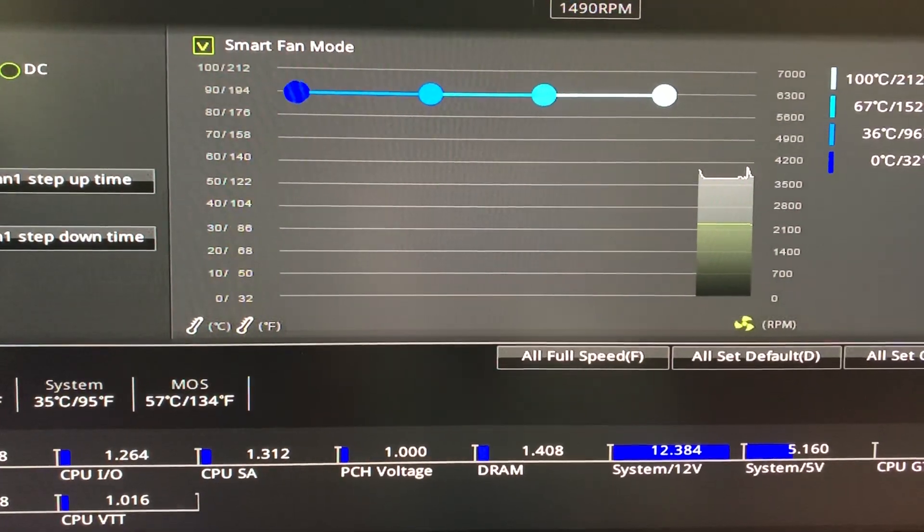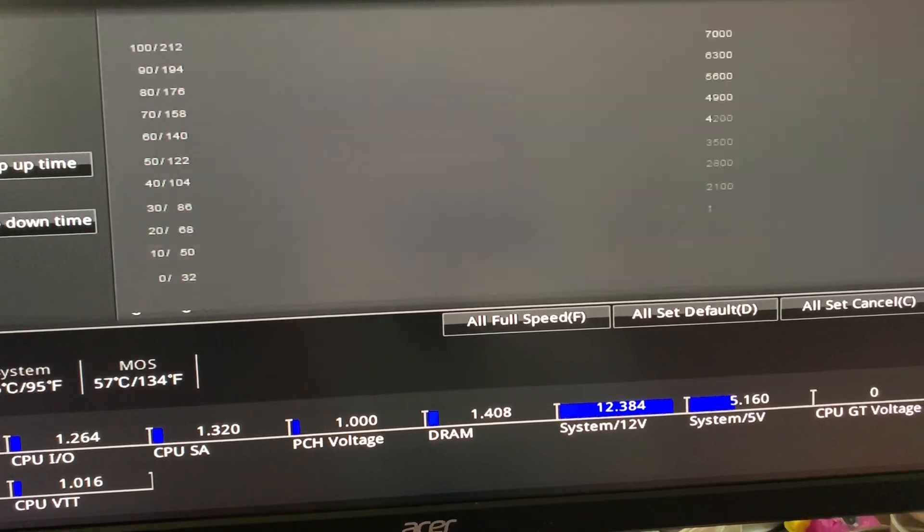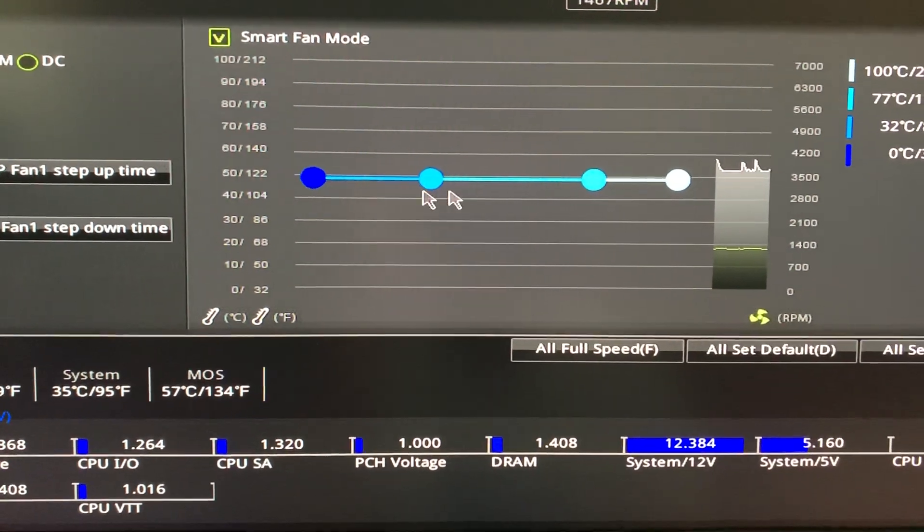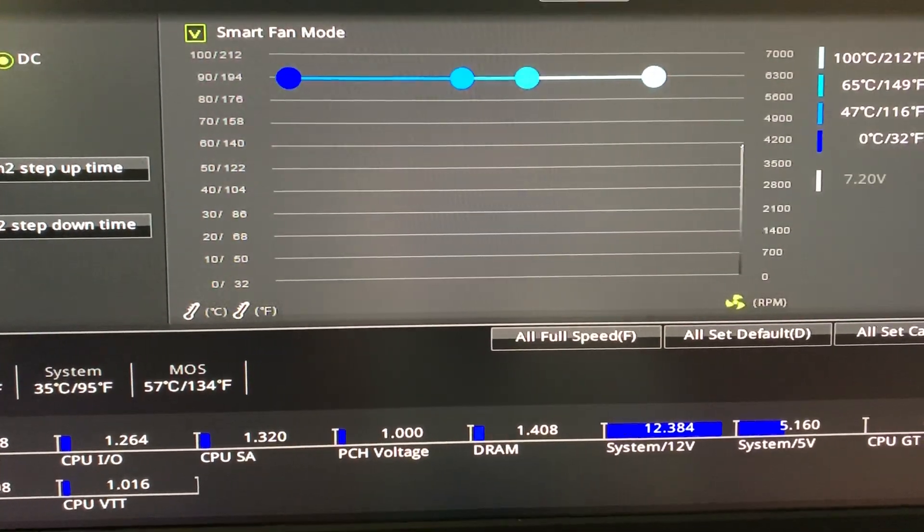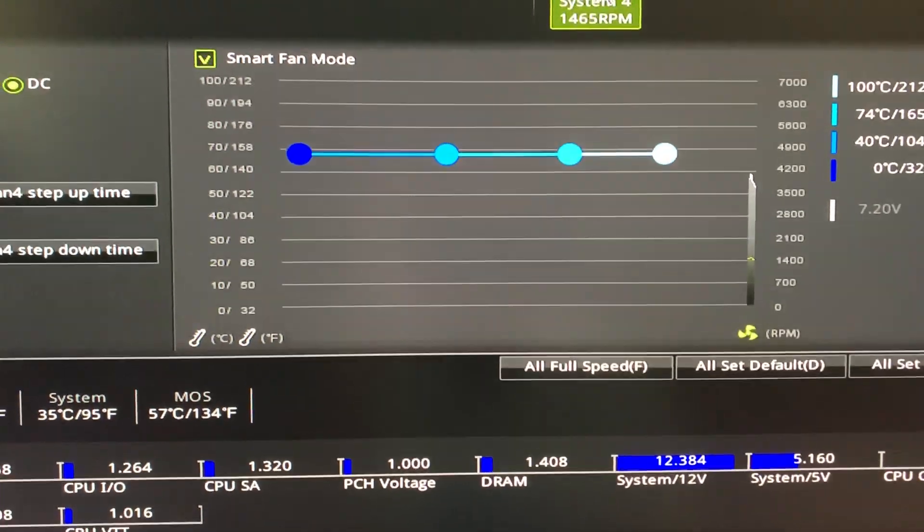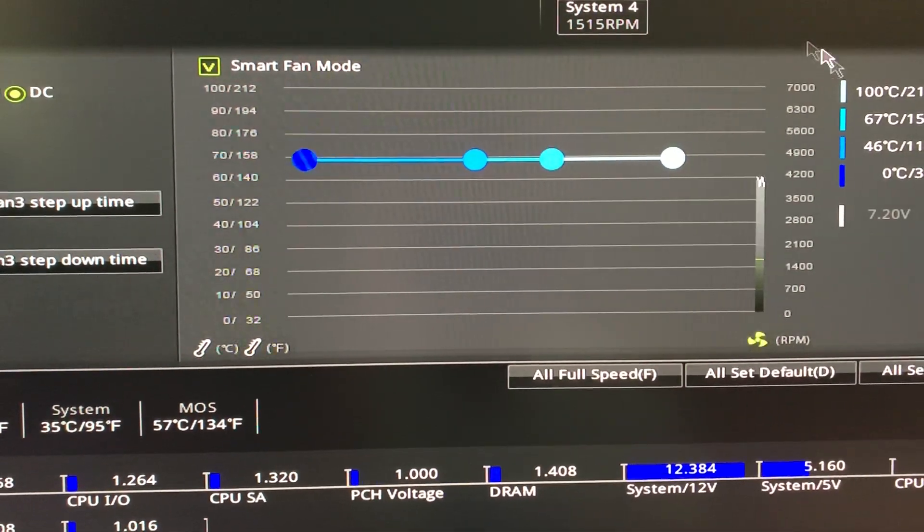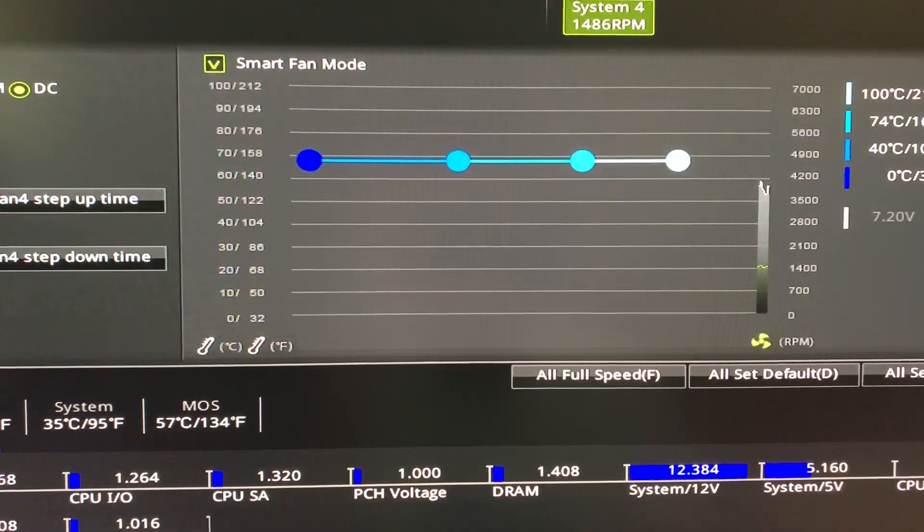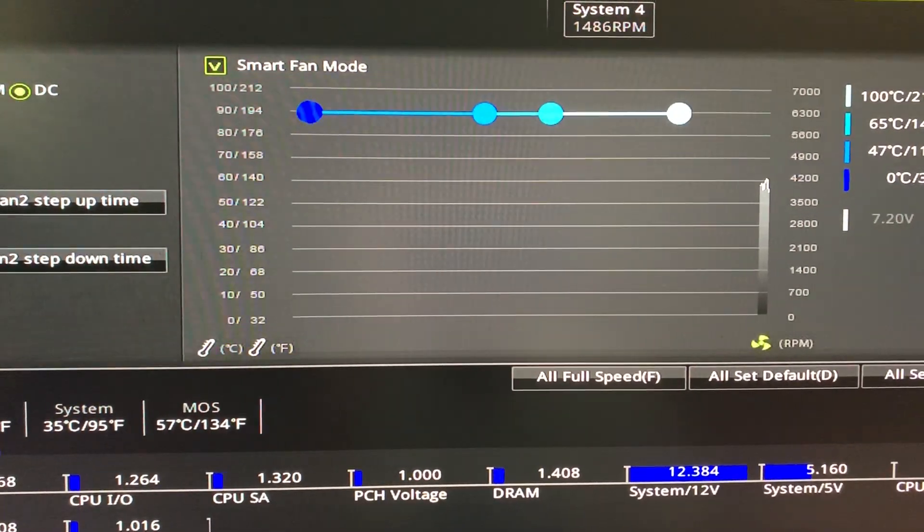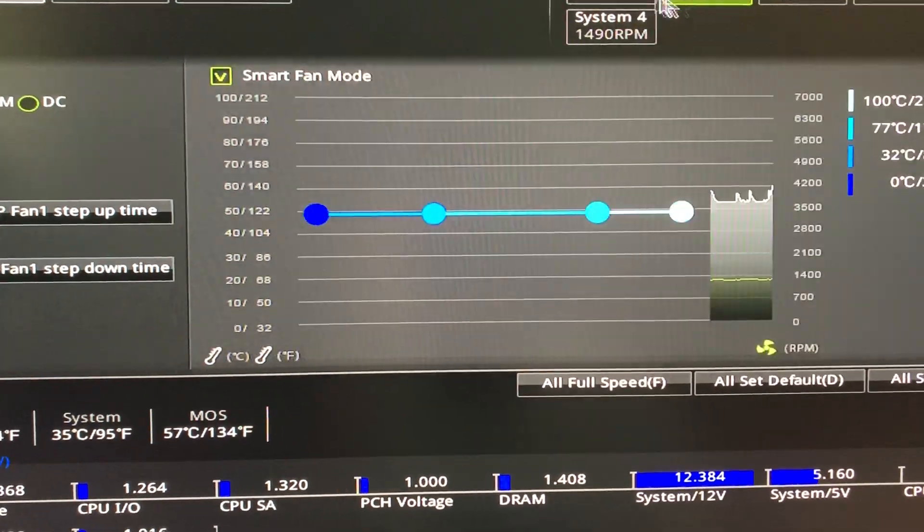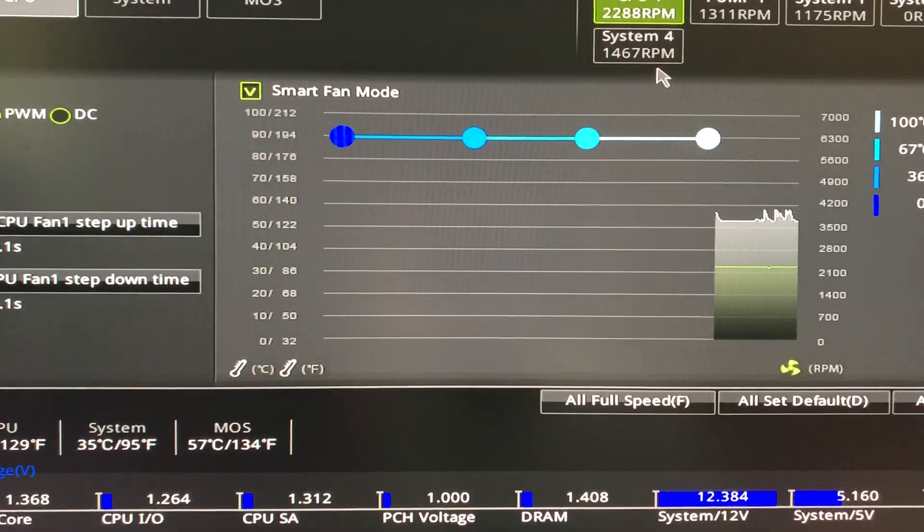So as you can see, you don't really want to use smart fan mode that much, to be honest. Oh wait, you can use smart fan mode and then you just move this around by yourself. So that's how I move mine. I just put it on straight line. You want to stay at this level at all times. And that's how I do mine right here.